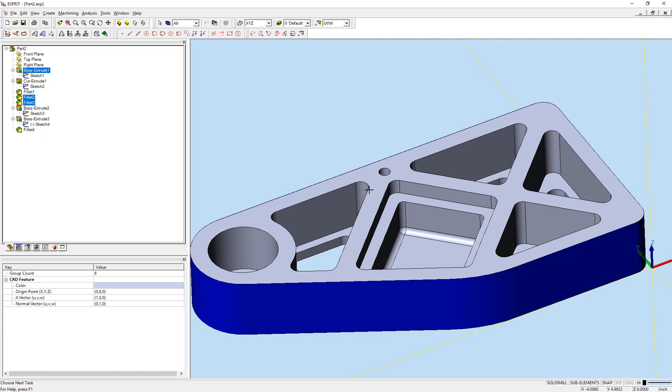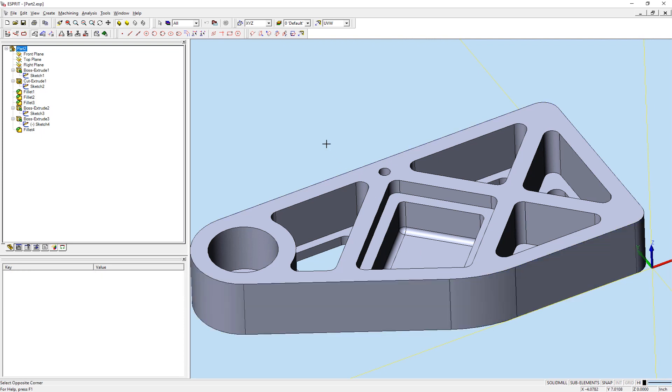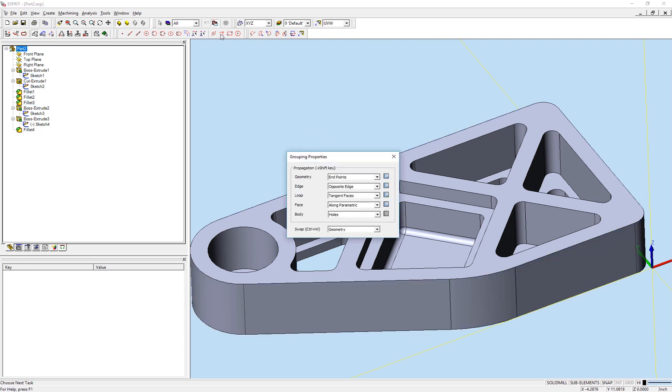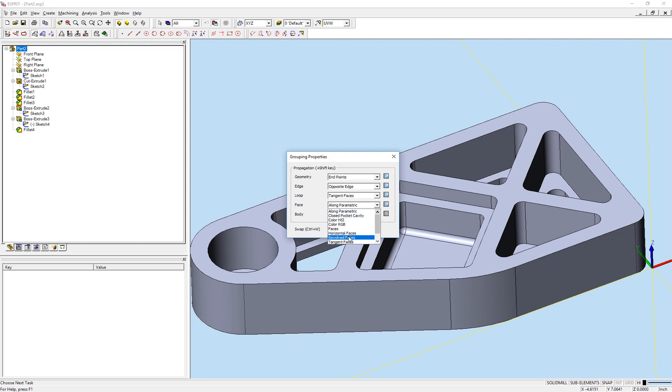Now let's take a look at the grouping properties for faces themselves. Several of these options will function the same as the face loop setting of the same name. Those are Horizontal Faces, Revolved Faces, Tangent Faces, and Vertical Faces.